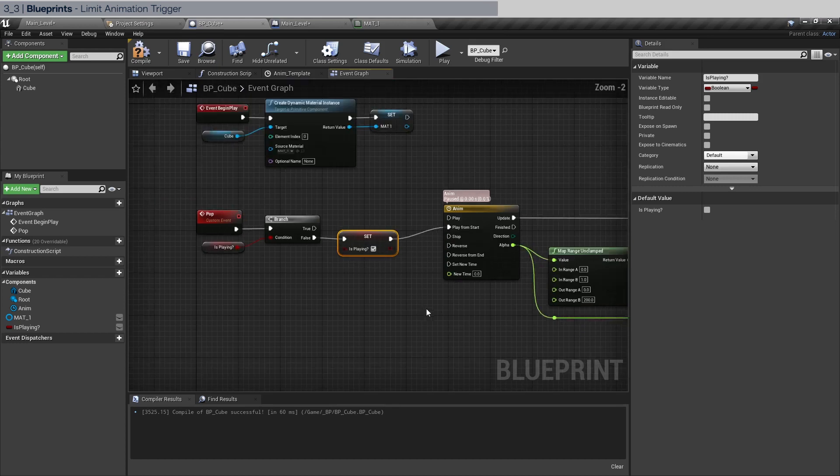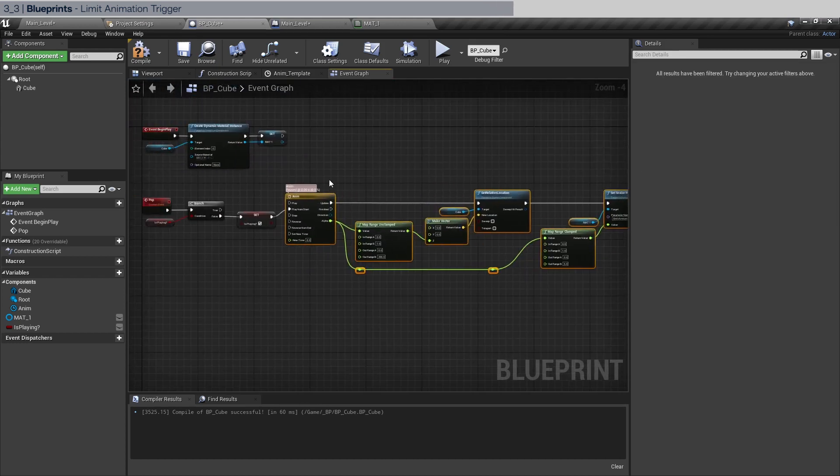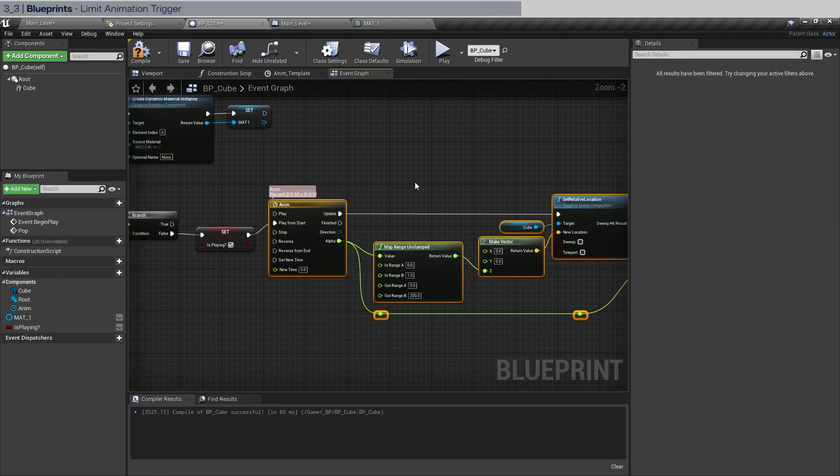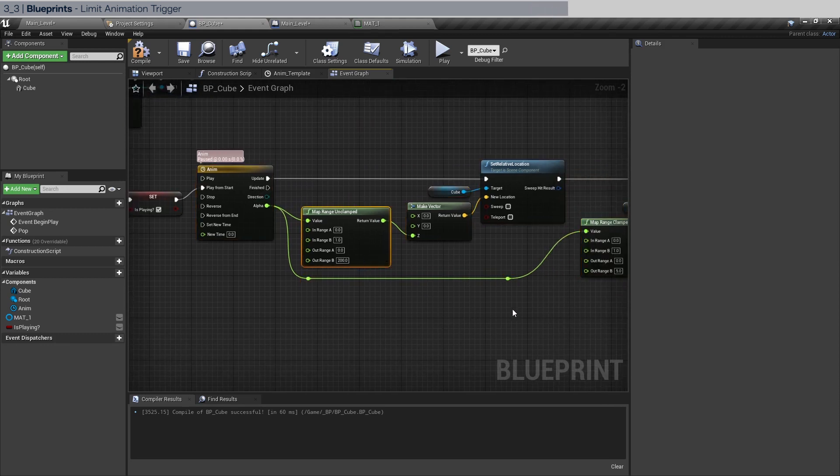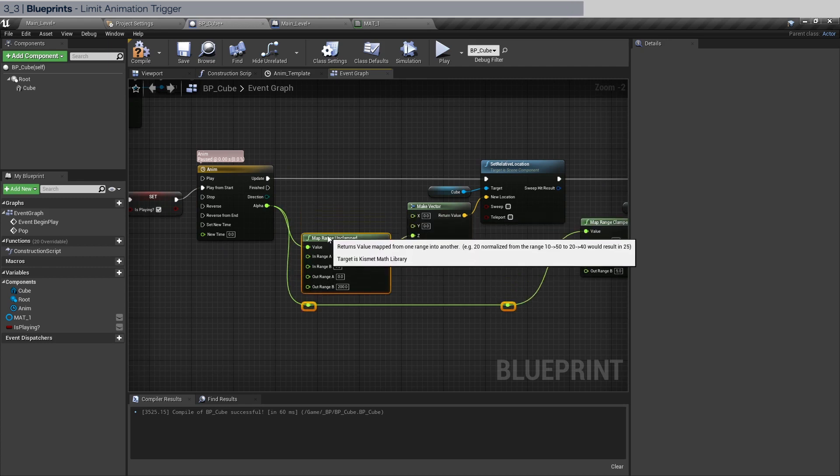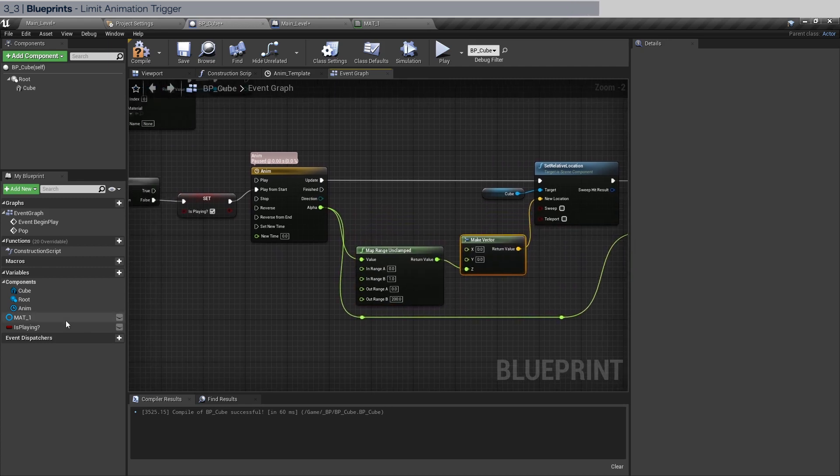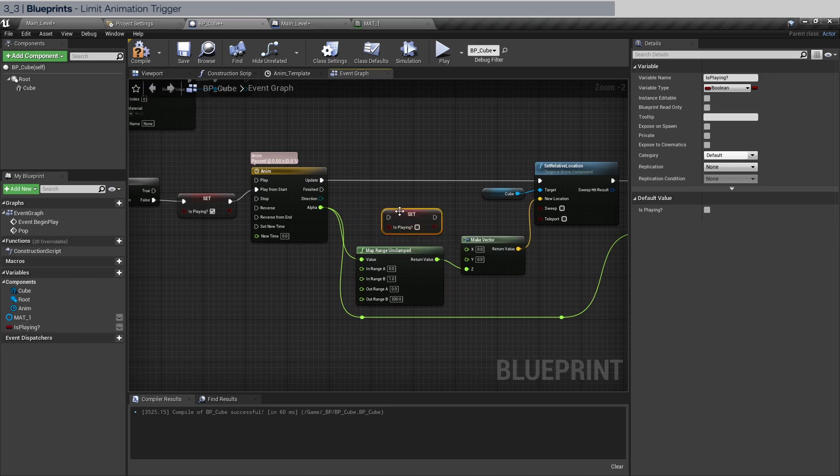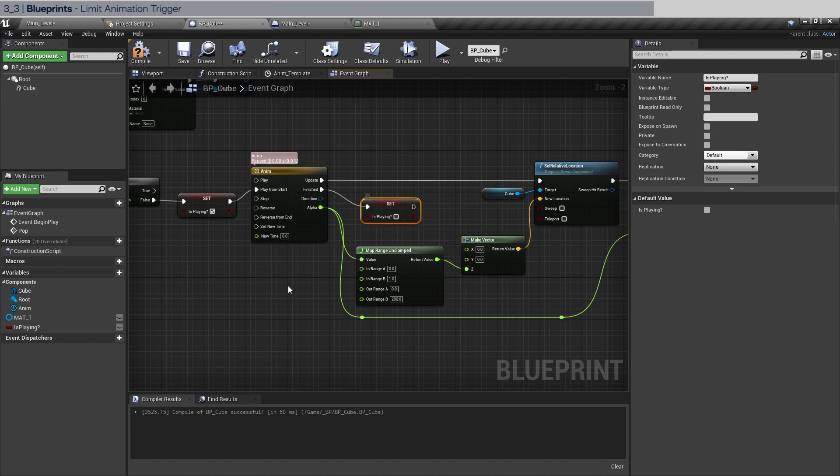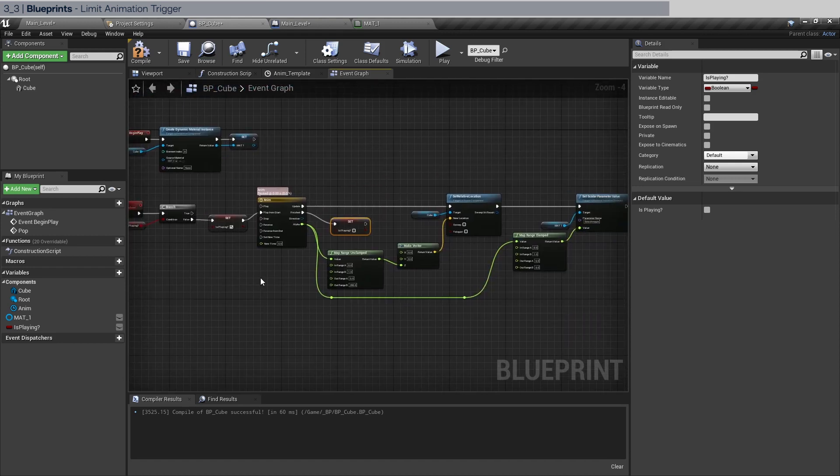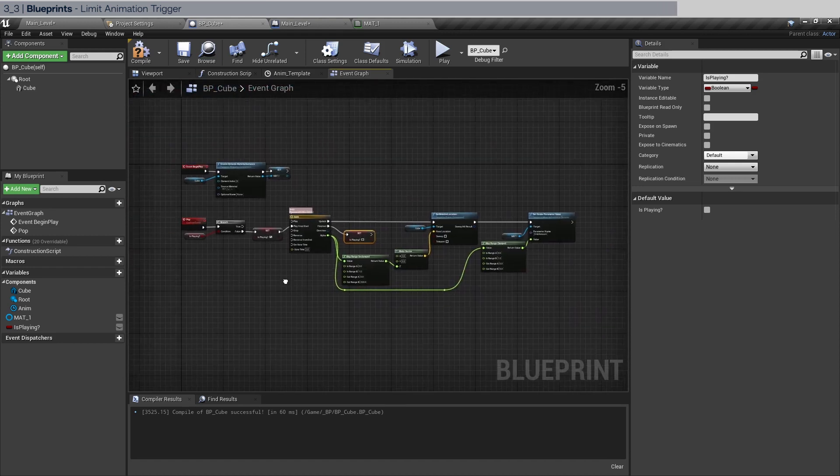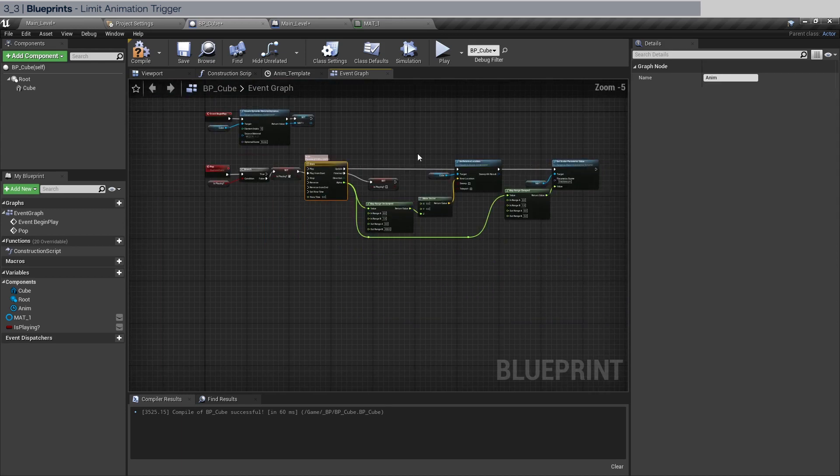Now how do we know when an animation stops playing? Well conveniently it is right here. So I'm going to make some room here. Let's just drag is playing and set once more. When it's finished we're going to set is playing to false just like that. So now everything should be good to go. We can do a little bit of clean up here.